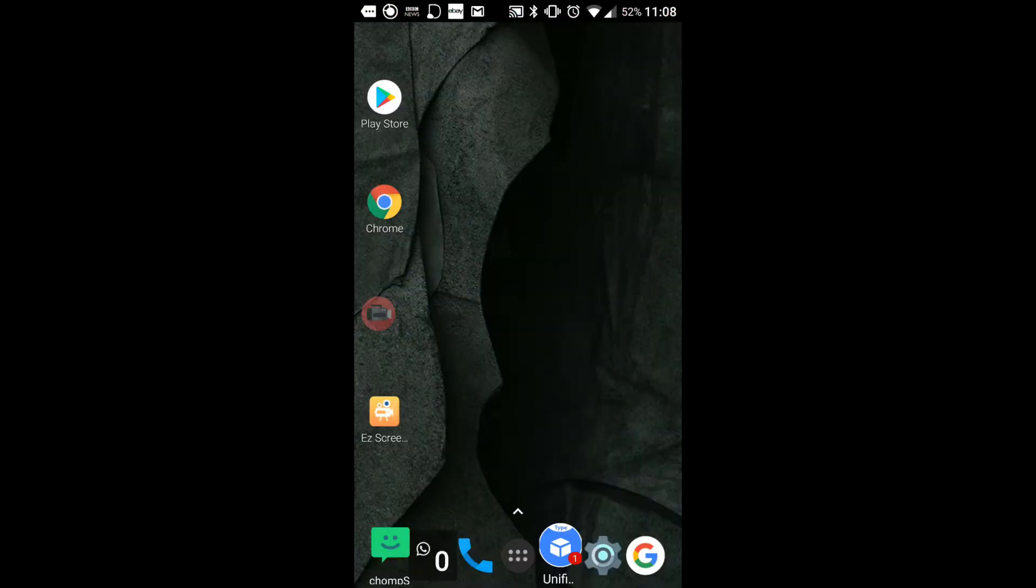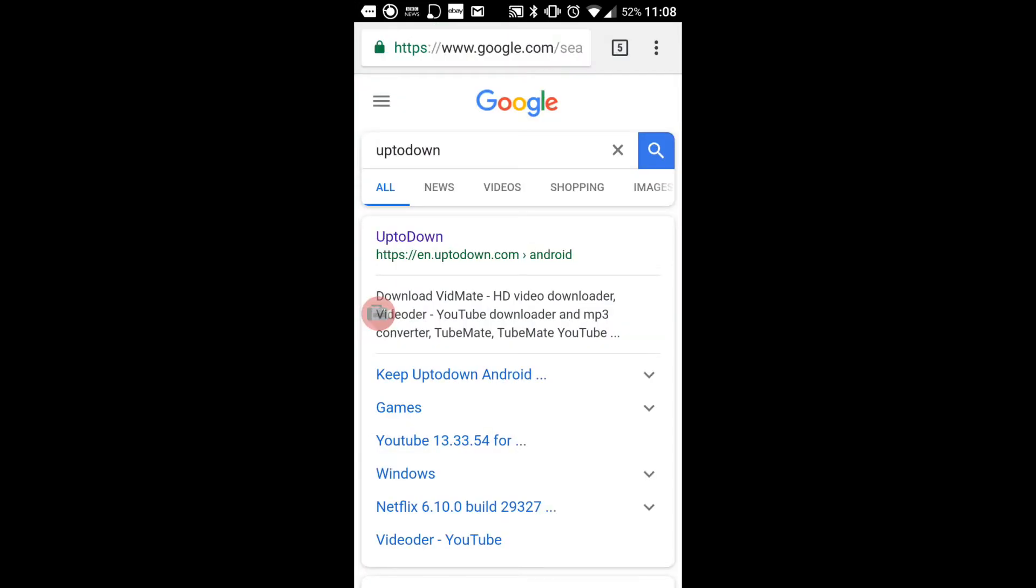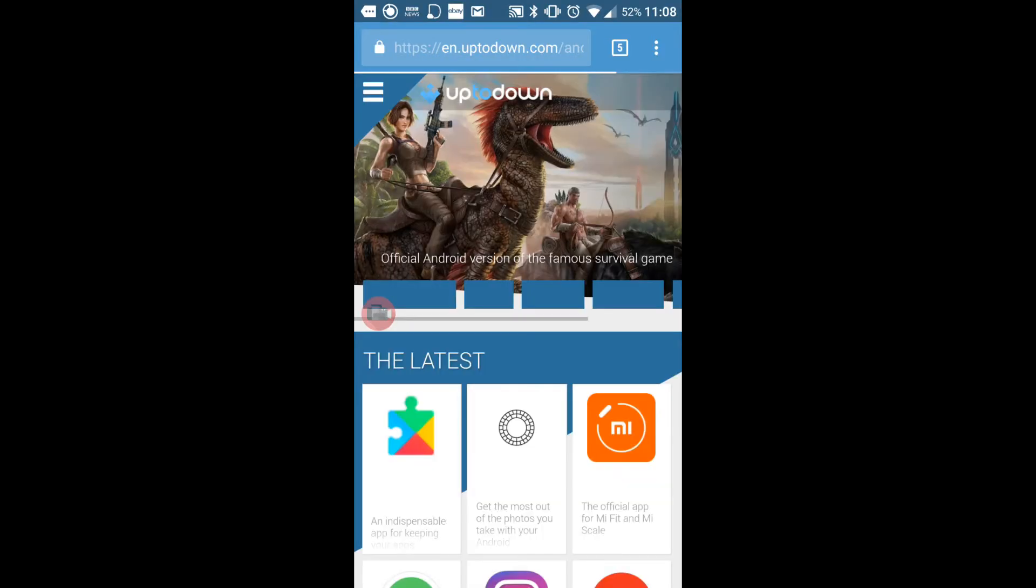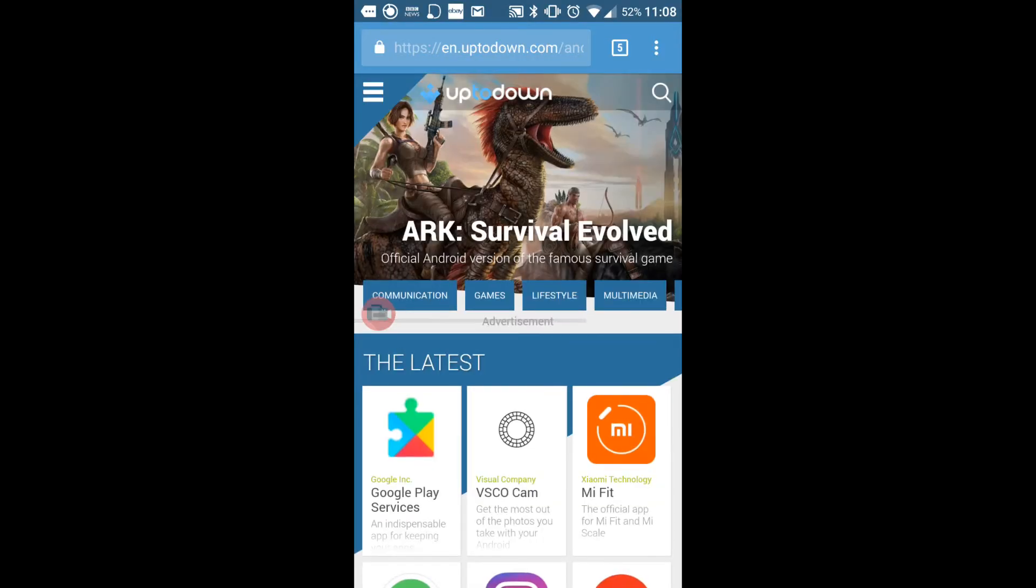Next we need to go to the web browser and I'm going to use my Google Chrome because it works best for me so I'm going to click on that and I'm going to go to Google and type Uptodown. Now what is that? It is a website that has different versions of apps.